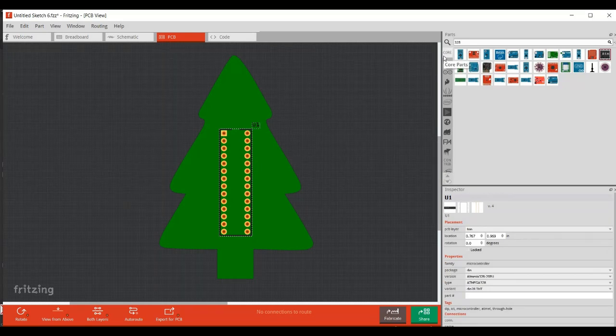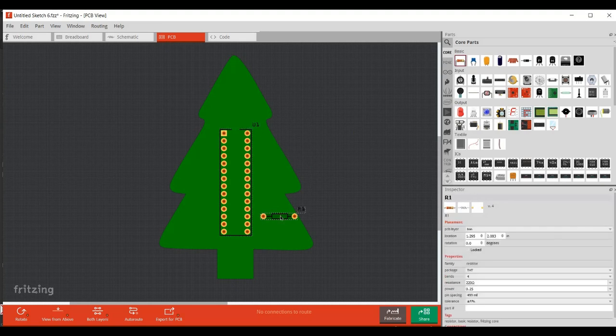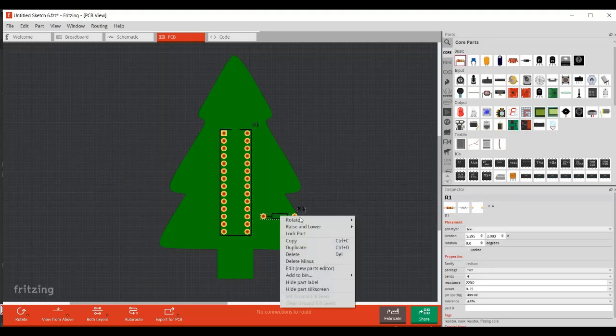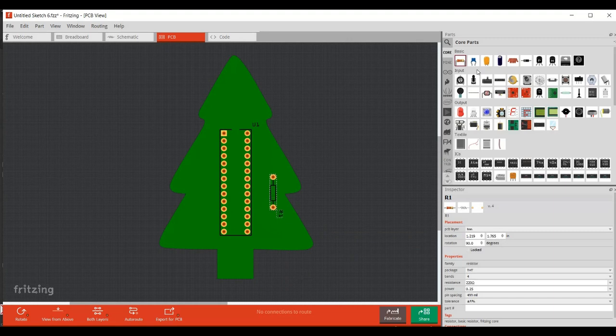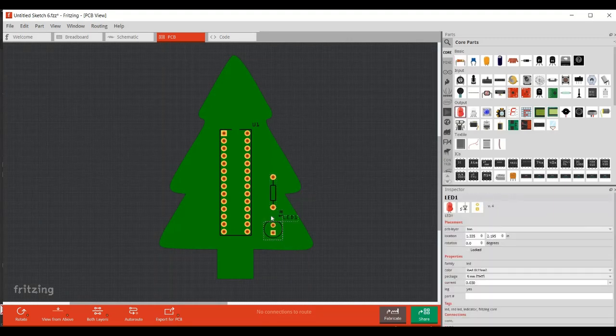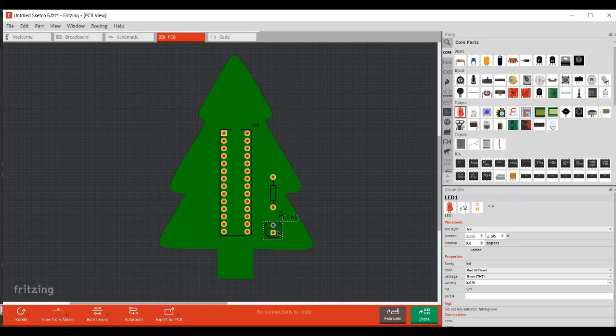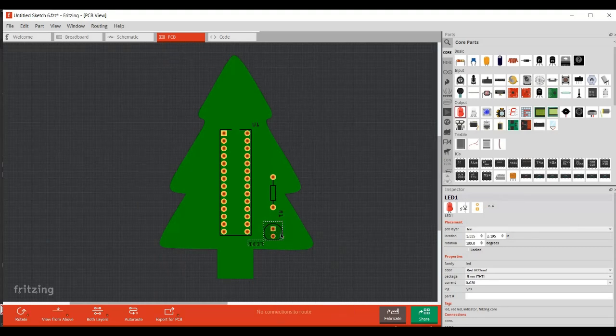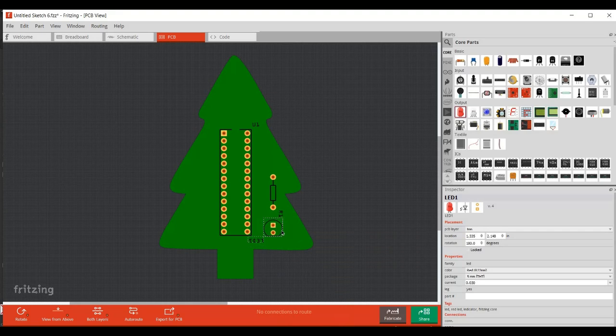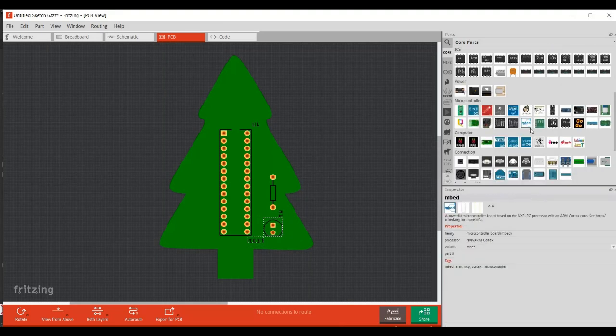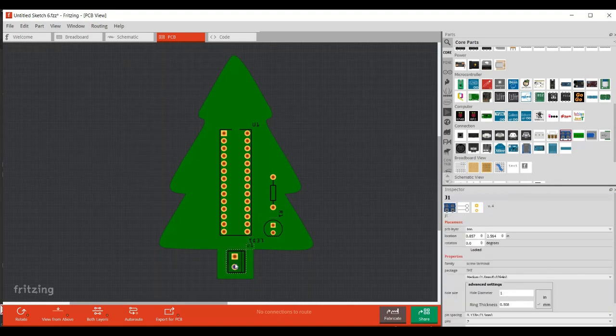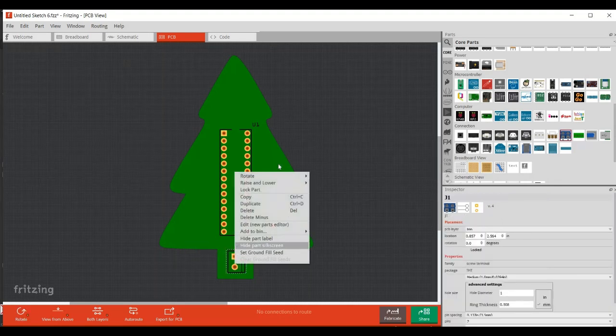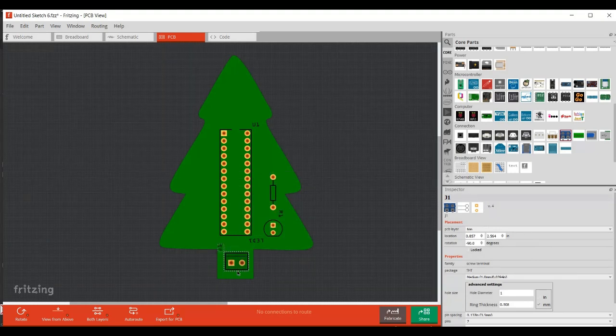And then we're going to go to core components and we're going to add a resistor and an LED. So I've got a resistor here, and I'm going to rotate it 90 degrees and move it up here. I'm going to put an LED in here, but I want that rotated 180 degrees. Then I'm going to put some terminals, which are here, at the bottom of the tree. And I'm going to rotate these 90 degrees counterclockwise.